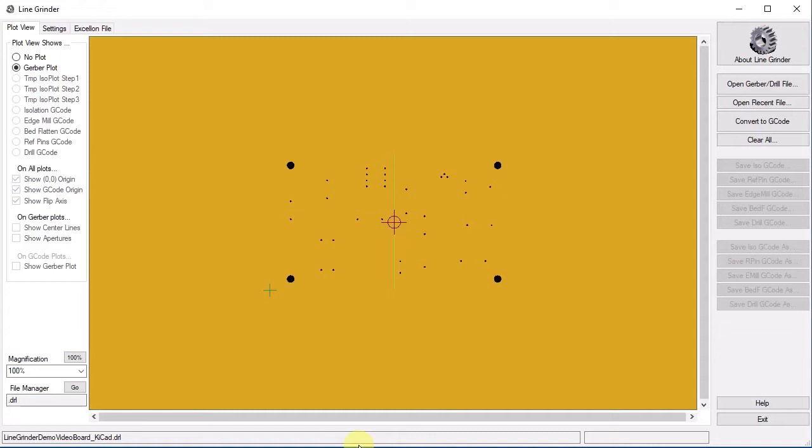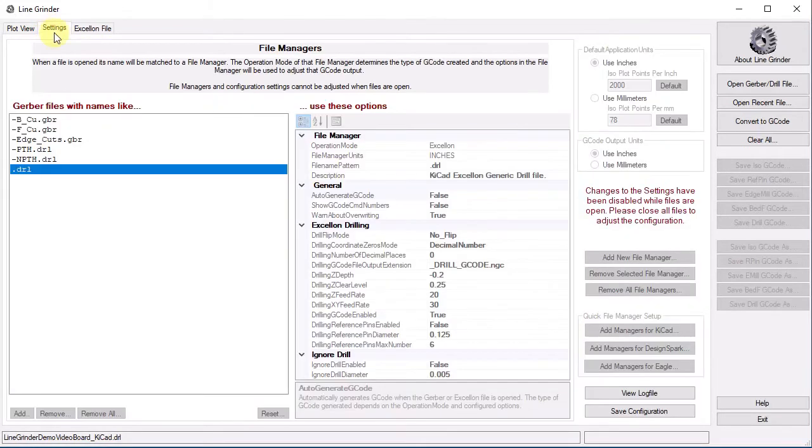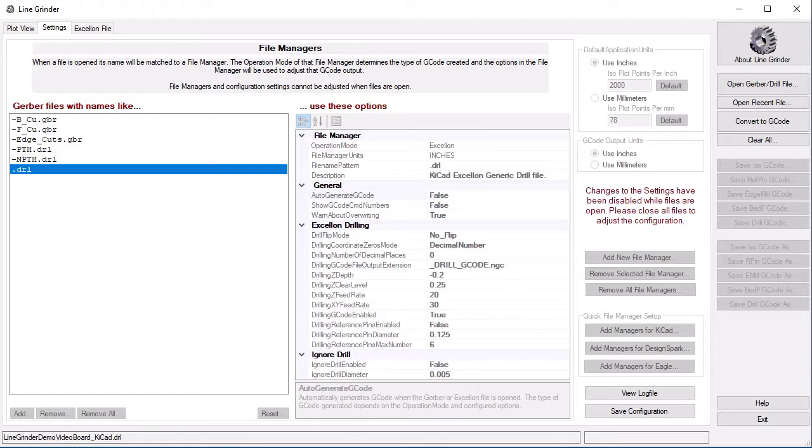The settings are configured on the Settings tab. As you may imagine, there are a large number of possible settings, and each type of action - isolation routing, drilling, edge milling, etc. - will have different options.